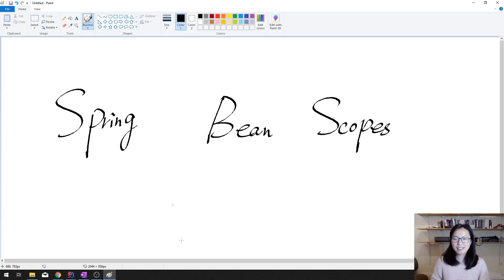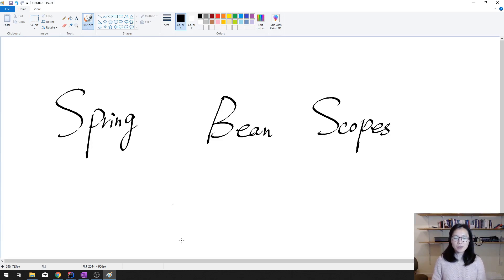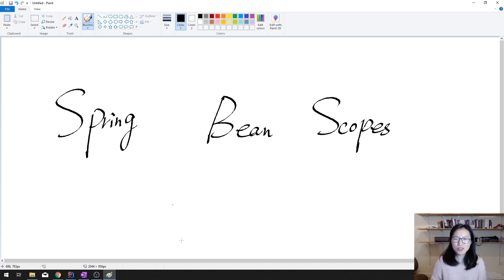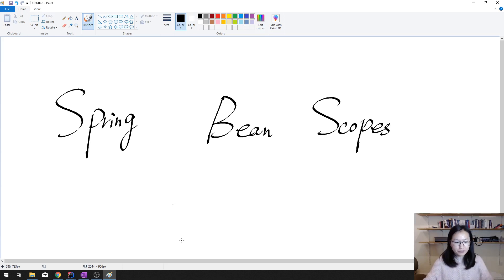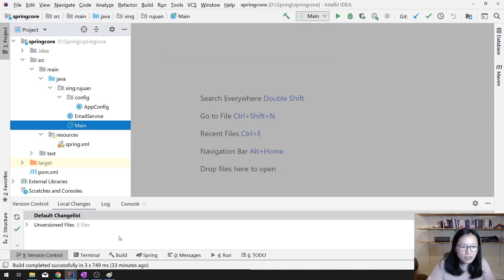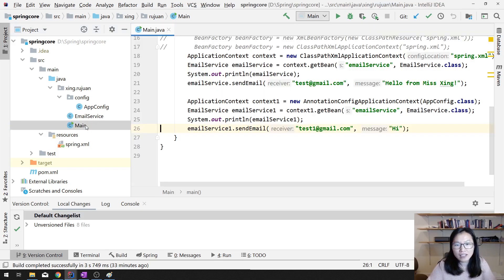Good evening guys. In this video I'm going to show you some hands-on experience on bean scopes. Most of the bean scopes are related to web applications and I cannot show you those today, so in this video I'm going to only show you two bean scopes: the singleton and the prototype. Let's start — I'm going to continue using the source code we did before, and you can find the source code link in the description.